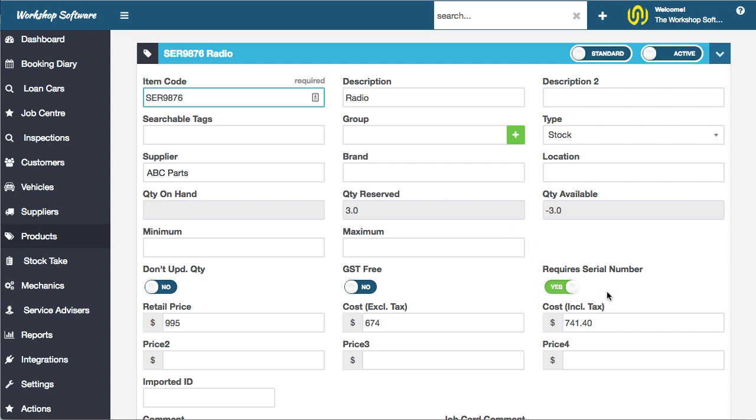which says requires serial number. If you set that to yes, it means that when you purchase this product and when you sell it, it will ask you for a serial number. You've got to manage that serial number.